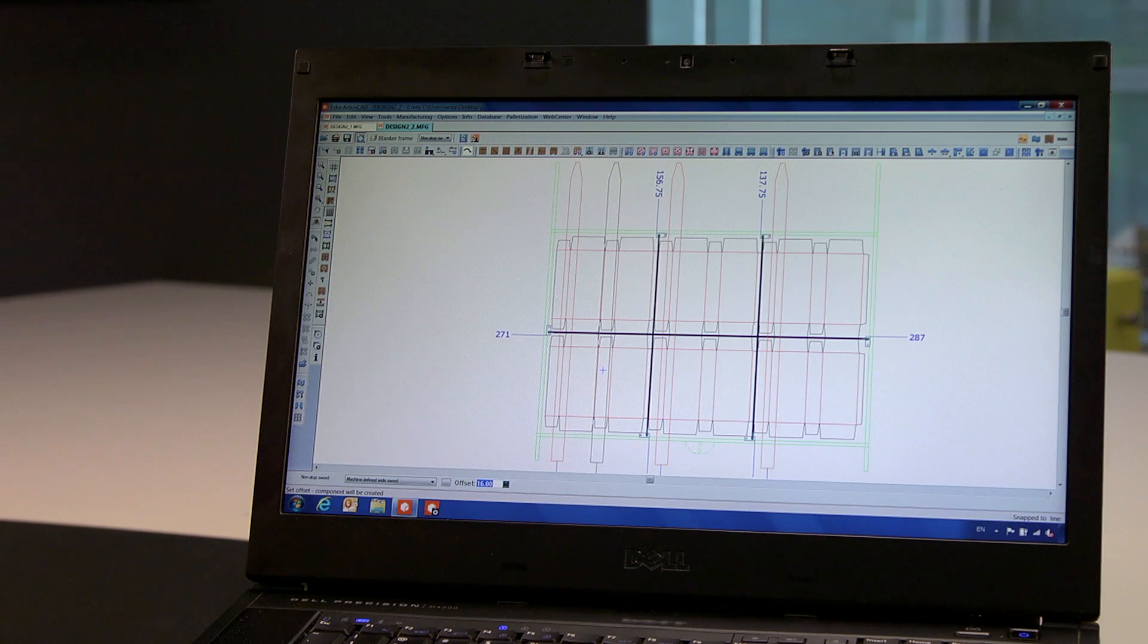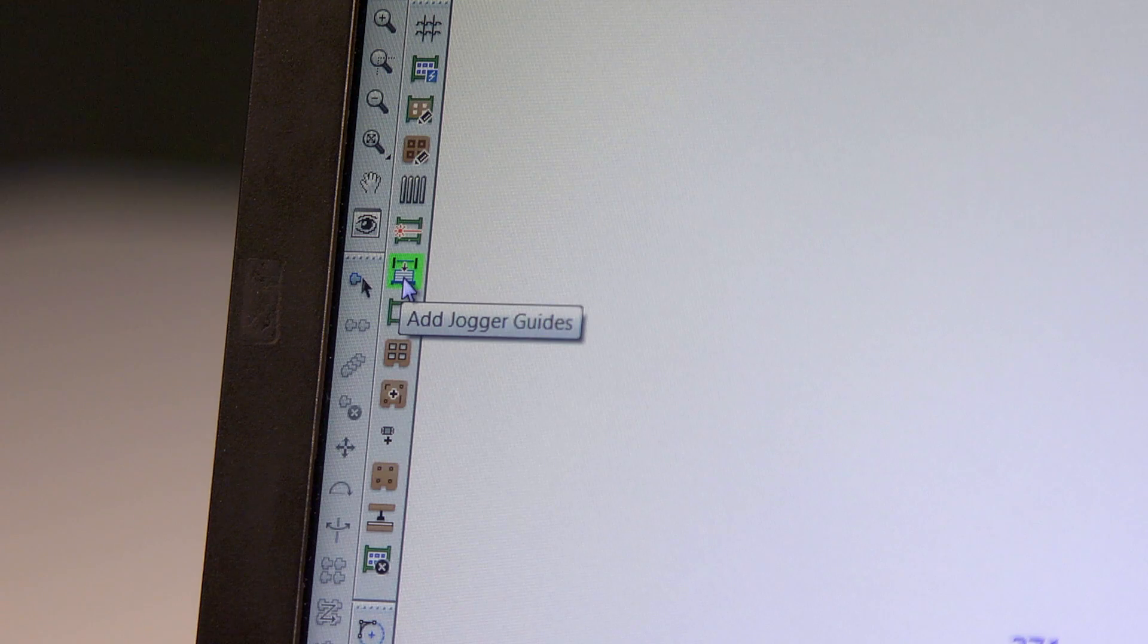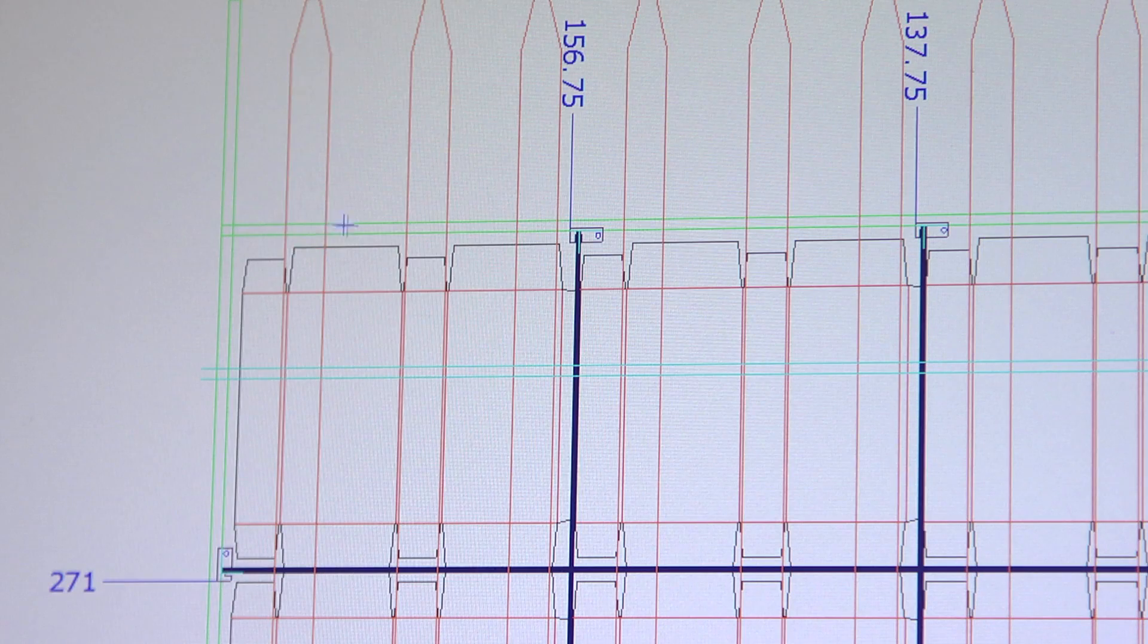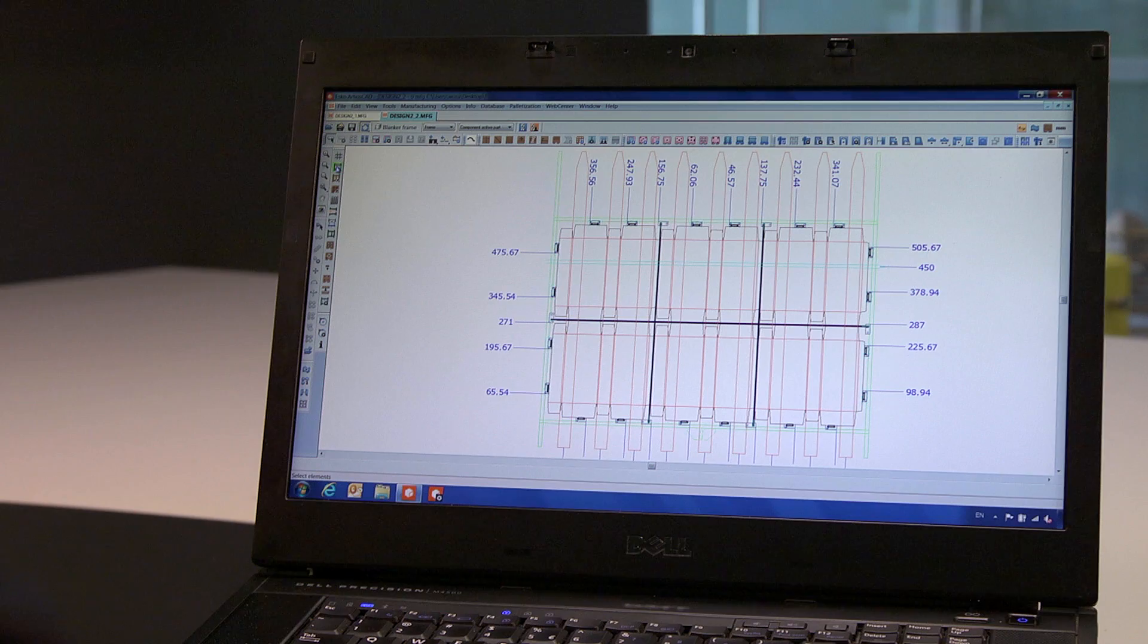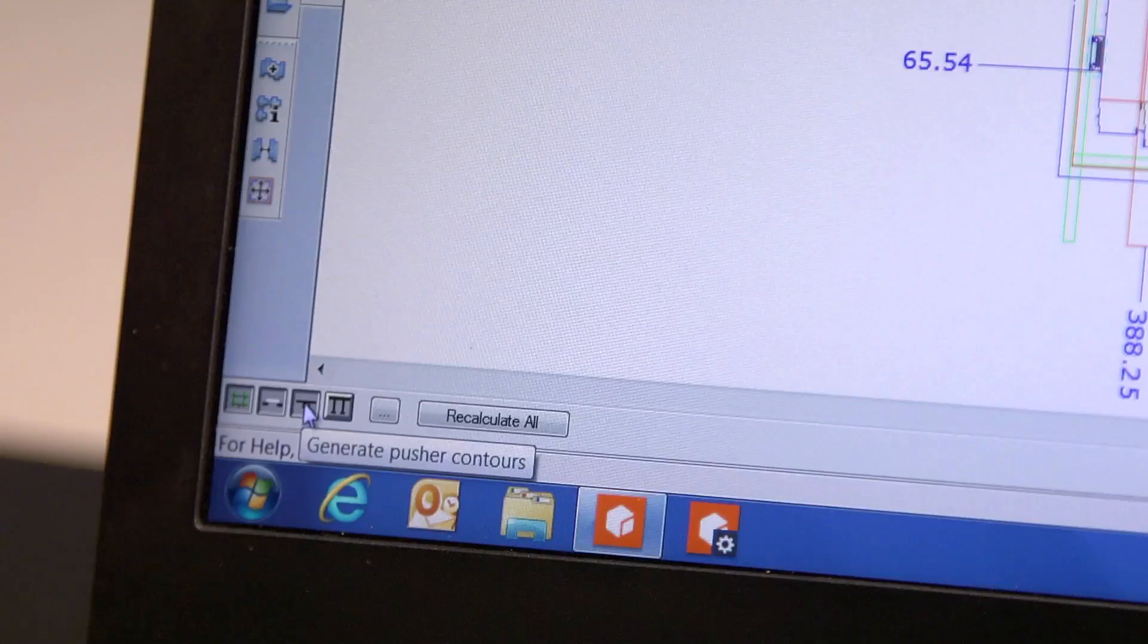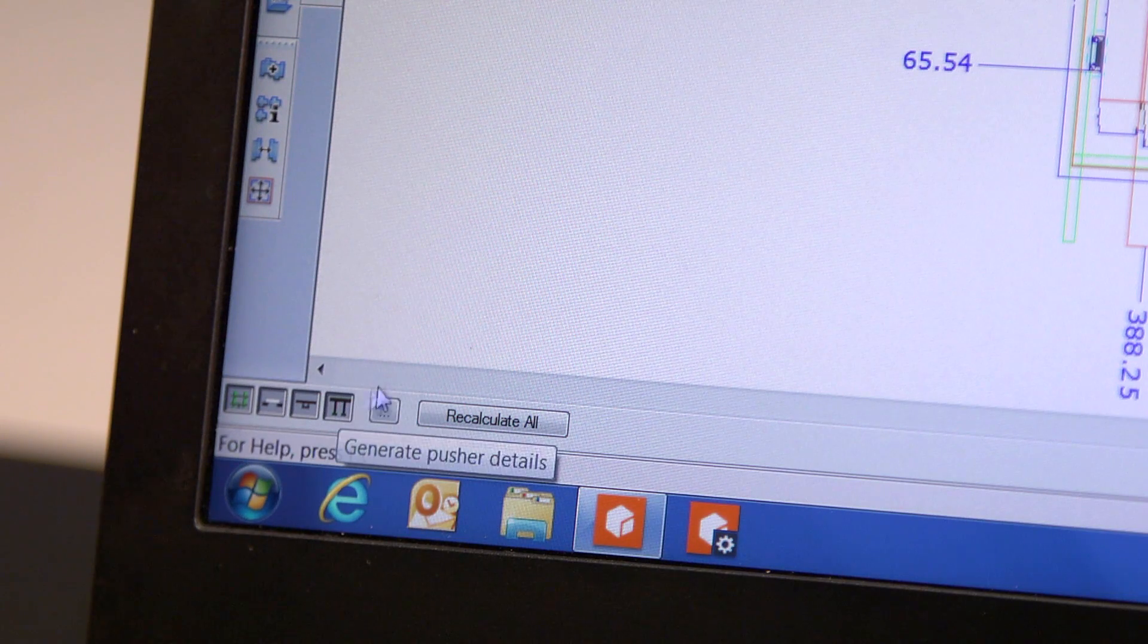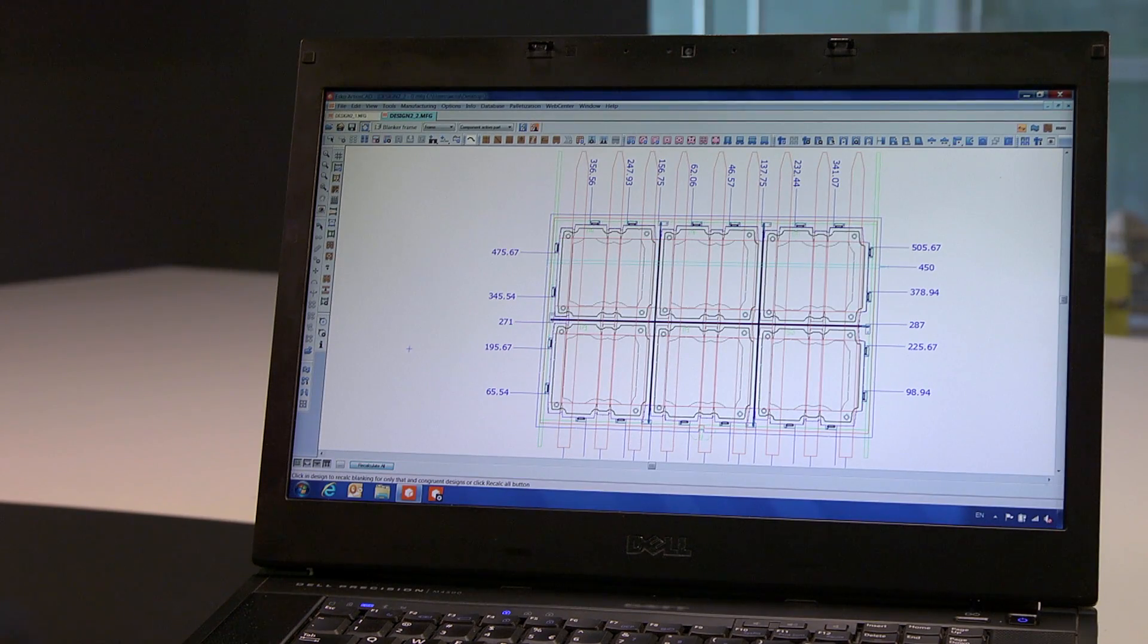Then we add swords, then position the photo cell, and finally we add the joggers to keep the cartons in place on the pallet. Now, with all the components in place, we calculate the blanking elements. Lower board, upper board, pushers, etc. So you see, in minutes you can create a complete set of blanking tools with all the needed components.